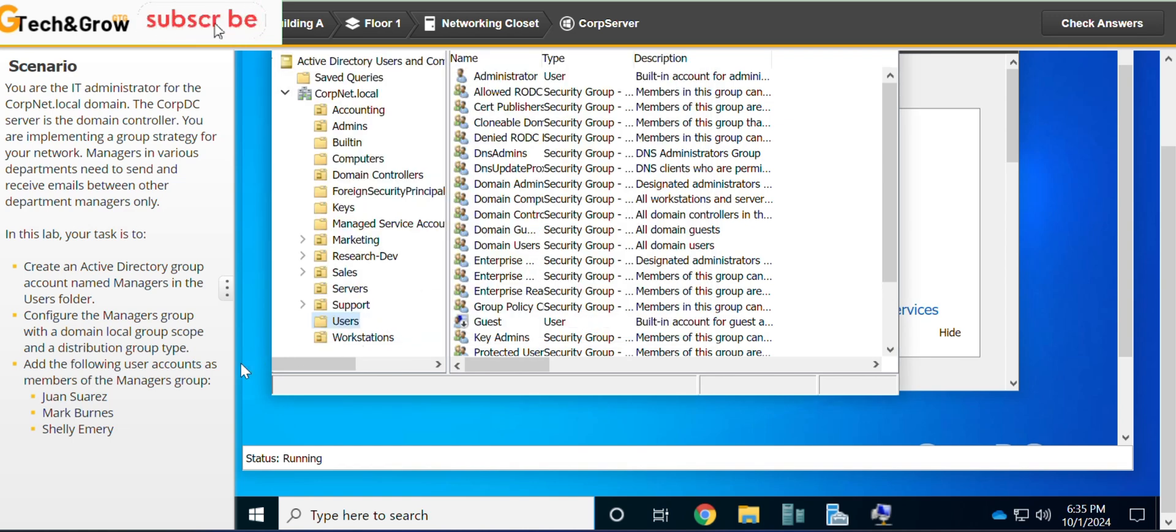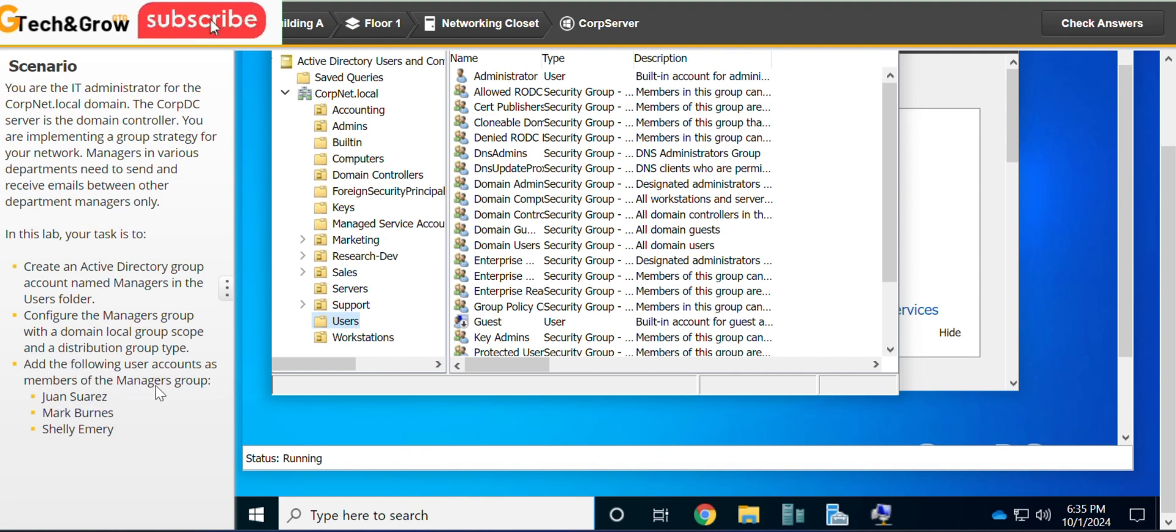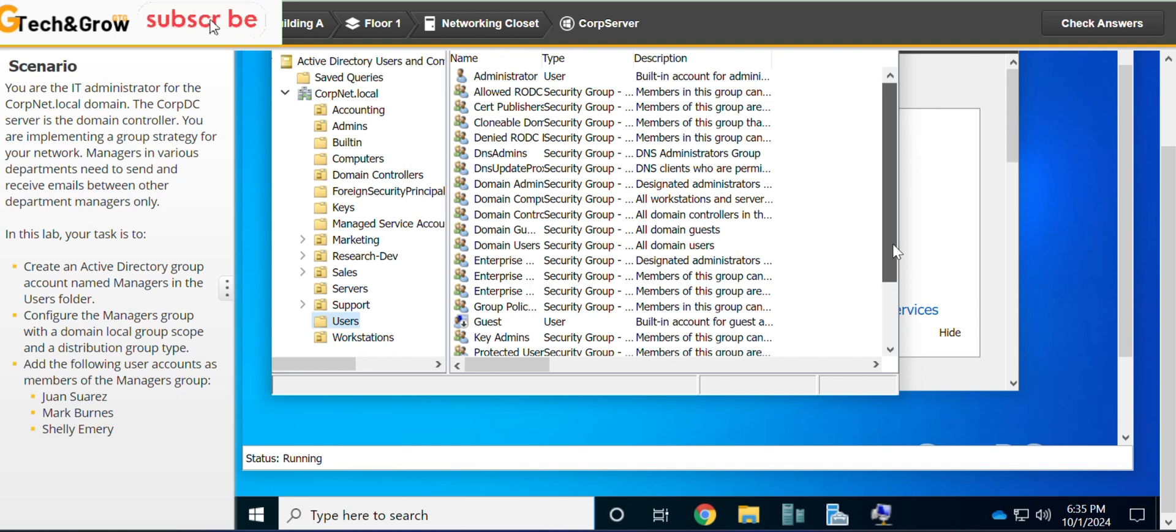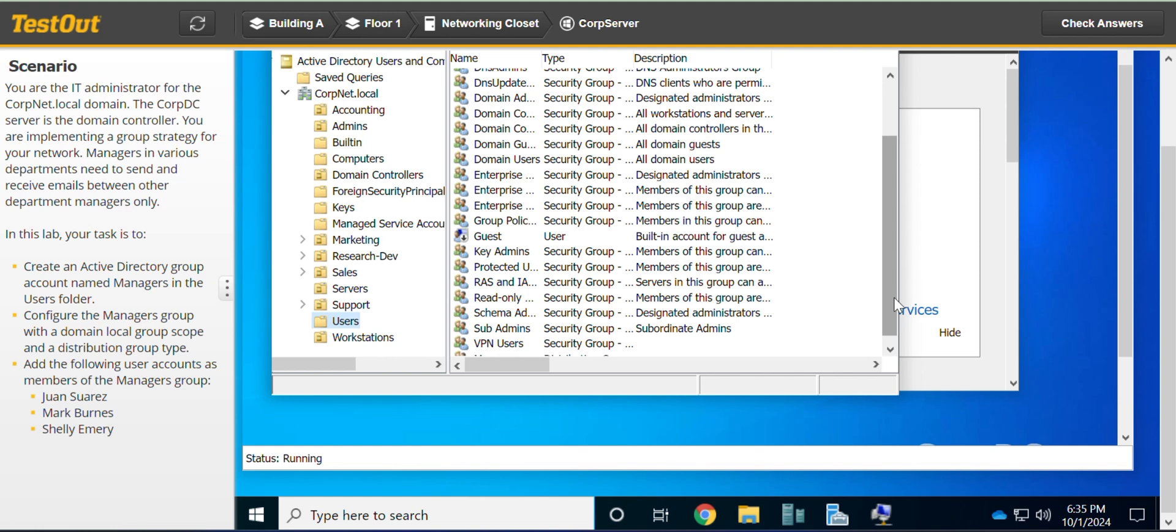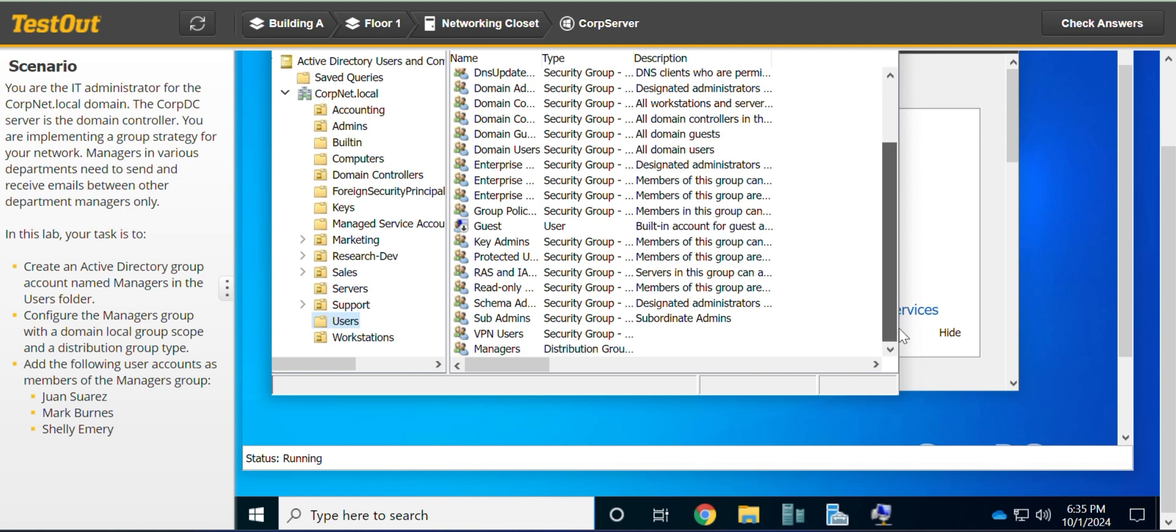We just did that. Add the following user accounts as members of the Managers group. What I would prefer to do, because it might take you time to look for the user accounts, is to go to the Managers group you just created.